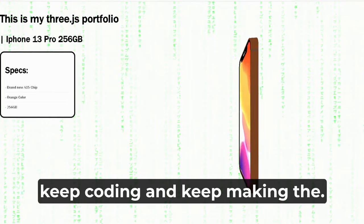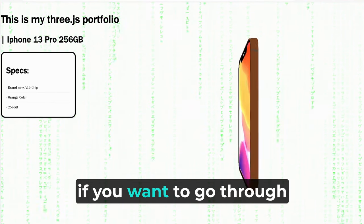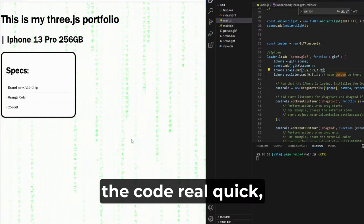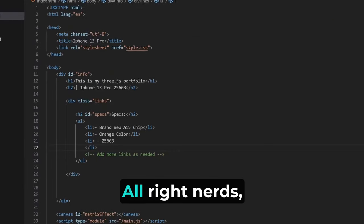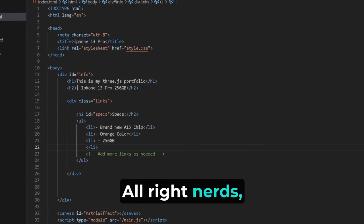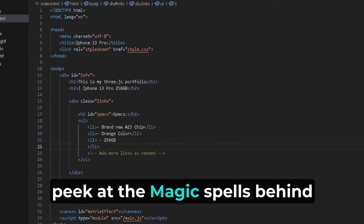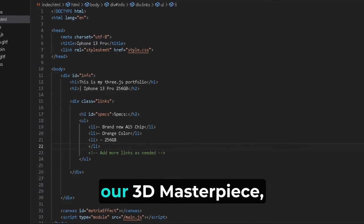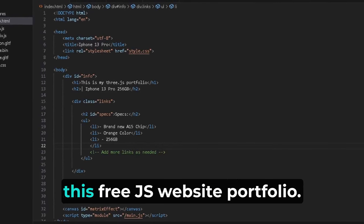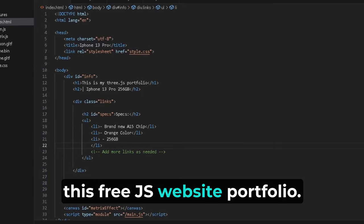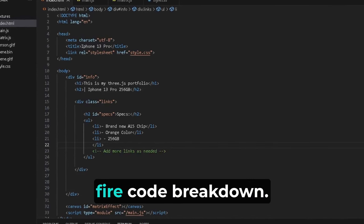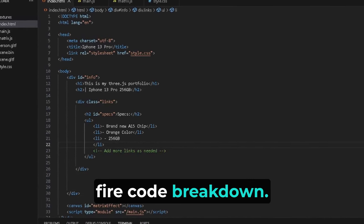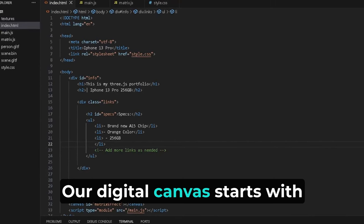And guys, if you want to go through the code real quick, we can also do that. Alright nerds, let's pull back the curtain and peek at the magic spells behind our 3D masterpiece, this Three.js website portfolio. Get ready for a rapid fire code breakdown.